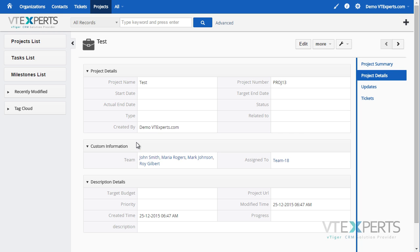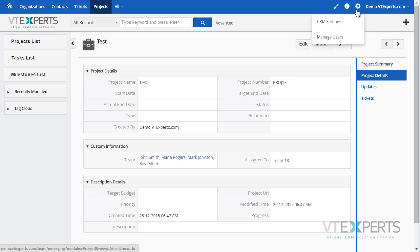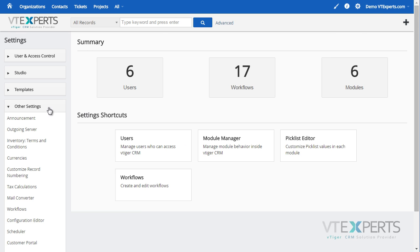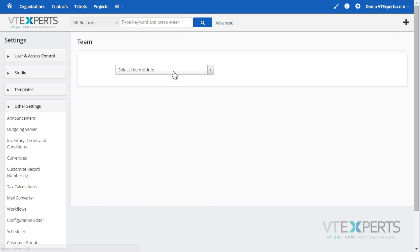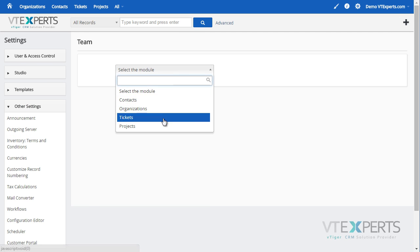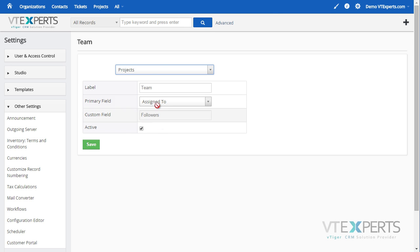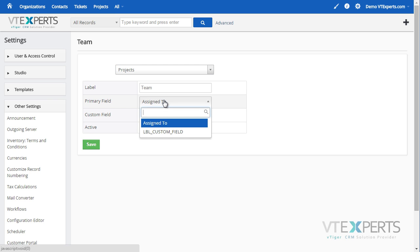This field can be customized and renamed to fit your business needs. If we go to CRM settings, other settings, team module, we are then able to select a module and change the label of the field team, as well as select the primary field.